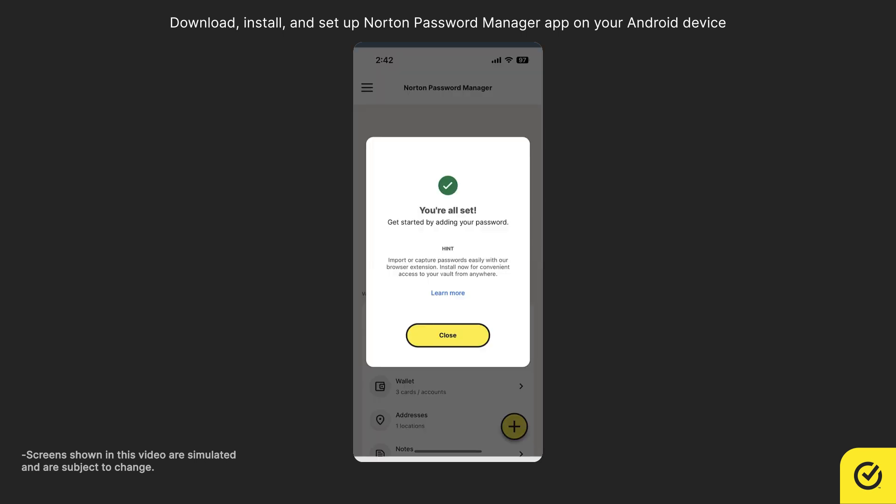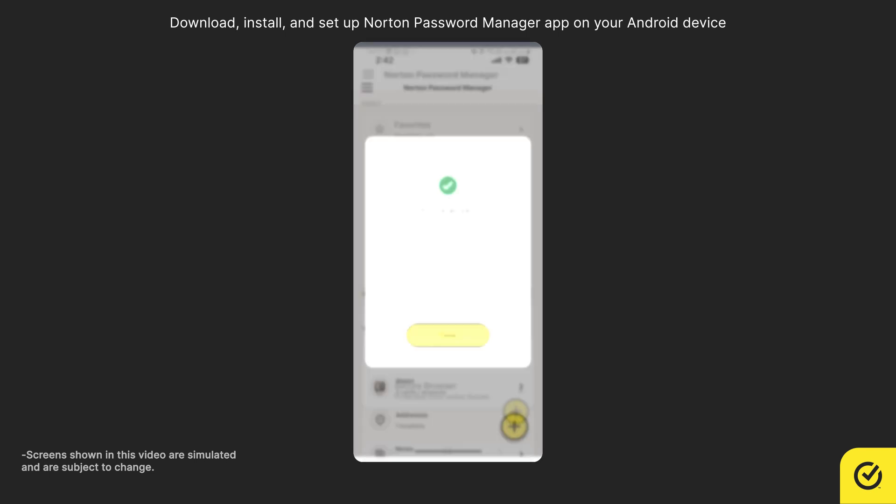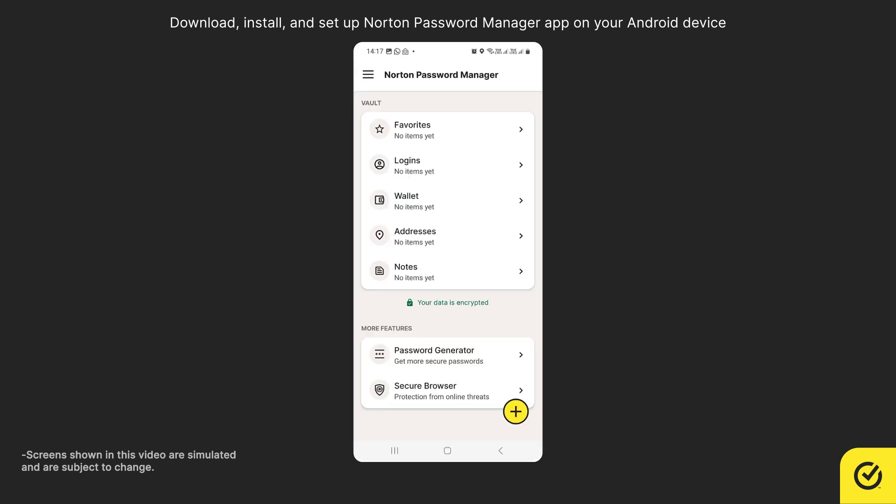You have successfully set up your Norton Password Manager app. Your Vault is now ready to store your information.